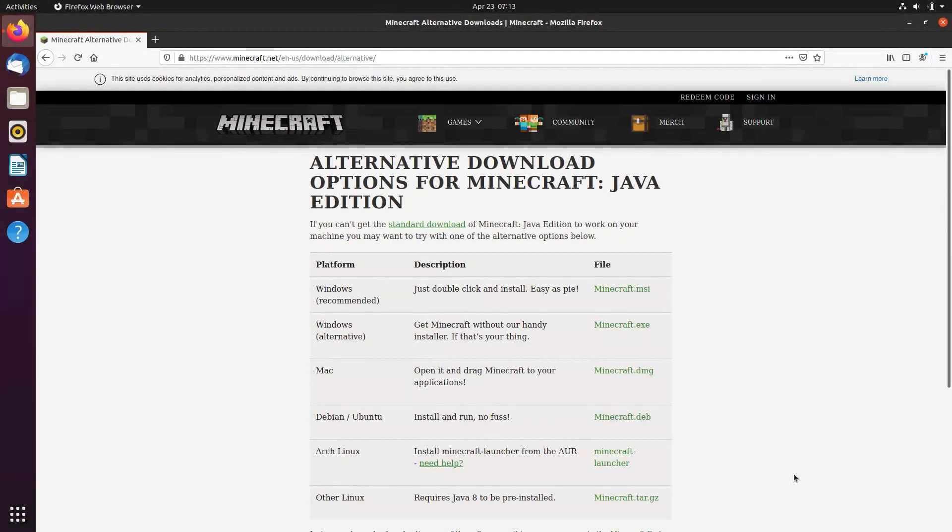Hello. Today we are going to look at how to install Minecraft on Ubuntu 20.04. We first need to download the DEB installation package from the official site. The link to this page is in the video description.